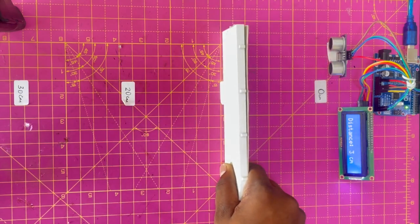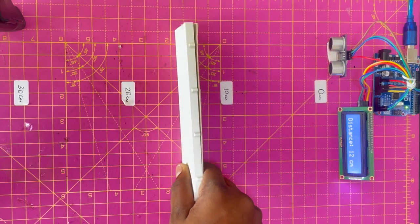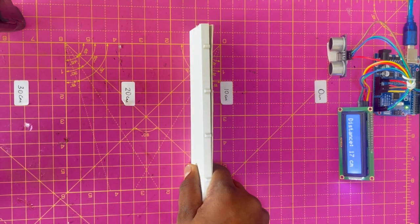As you can see, after uploading the code, you will witness real-time distance measurements courtesy of the ultrasonic sensor.